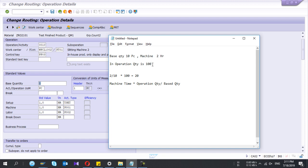What should be your expected machine time? The calculation is: if it is 100, you need to divide the machine time of 2 by 10 and multiply by 100 — that gives you 20 hours. So I can write this equation as: machine time multiplied by operation quantity, divided by base quantity.